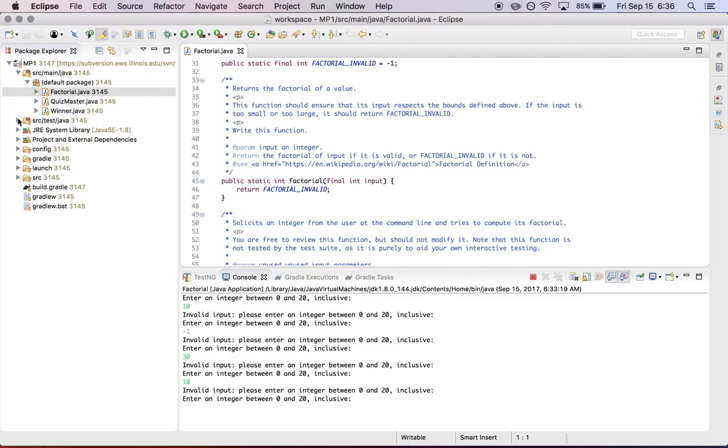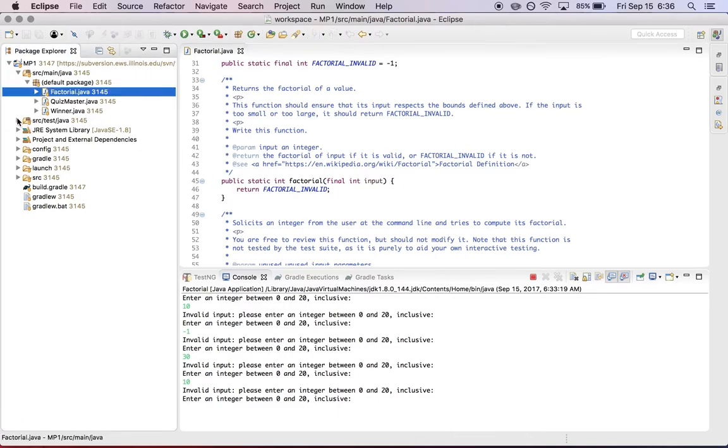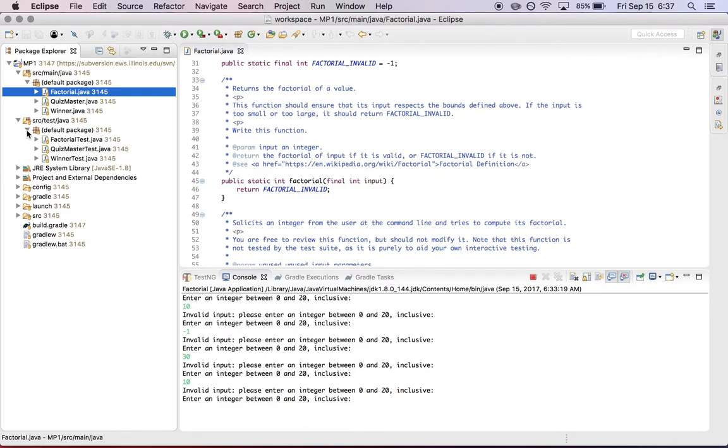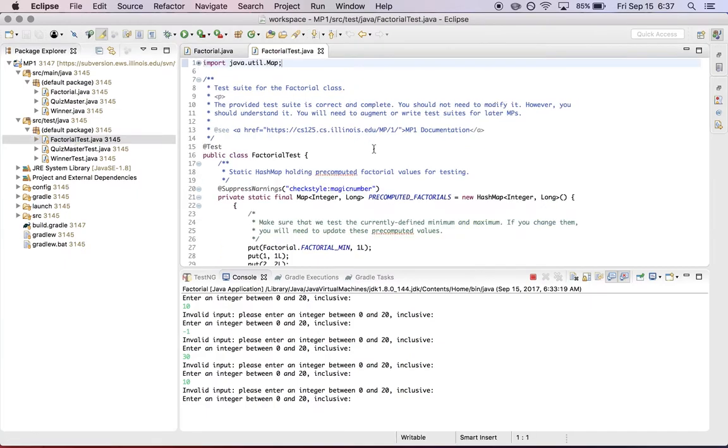Now over here in source test Java, for each of the parts of assignment one, there's a separate test suite. So for factorial, I have factorial test.java. I'm going to open that up and take a look at this.